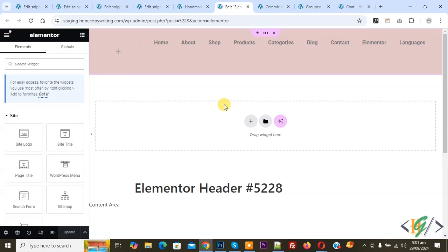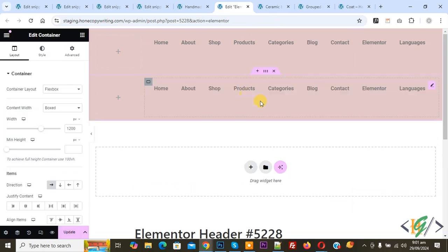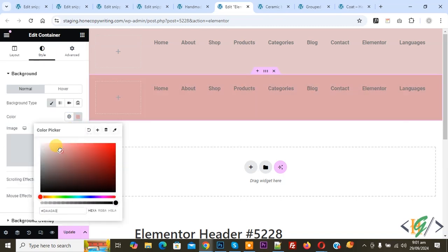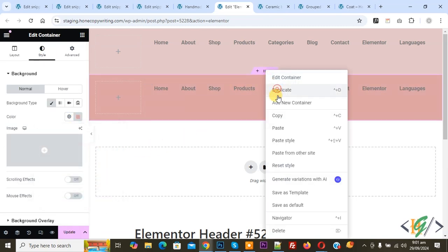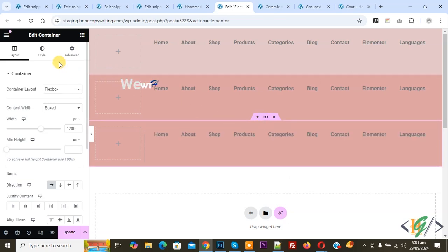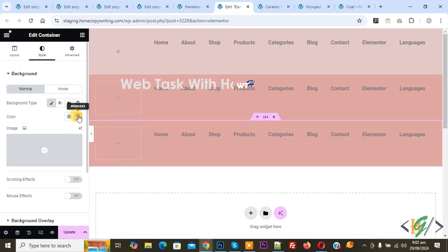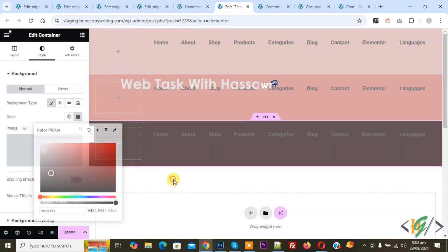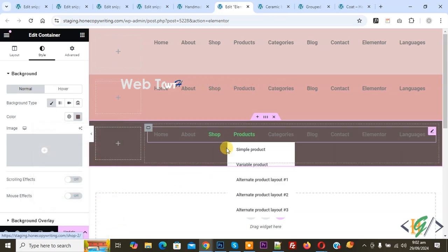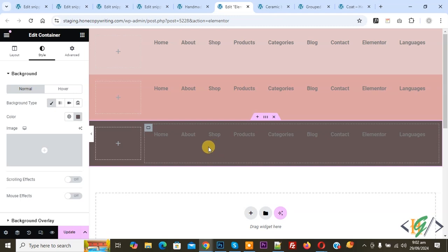We are in Elementor. This is our current adder. First we are going to create two more adders so you can create all three adders on the same page. Right-click on the current adder and select duplicate. This is our second adder. We are going to change the background color. Duplicate it again and change the color again to create three adders according to requirement.